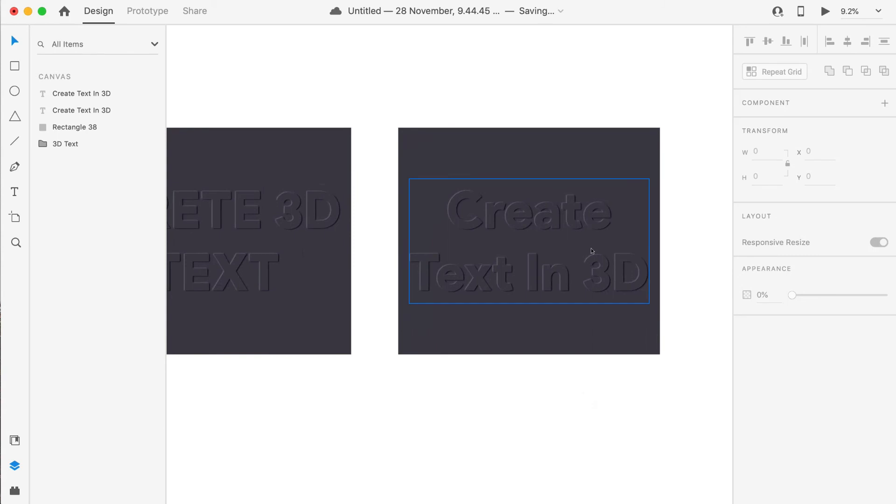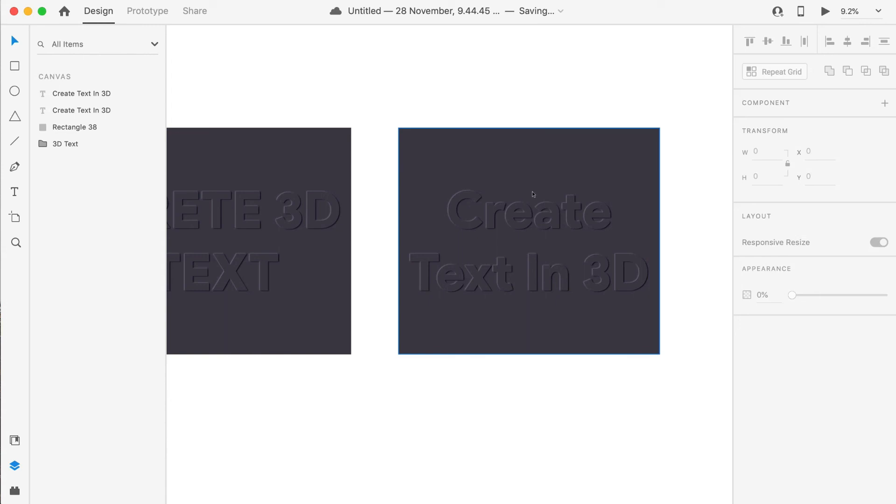Now you can see that we have got our final text which is a very cool looking 3D text. Like that, you can create a 3D text for your project or for your design work wherever you want. This is a 2D artboard but we have created a 3D text over it just using shadows—no other techniques used at any point in time.